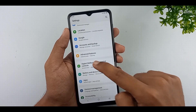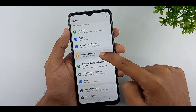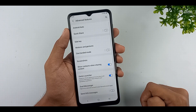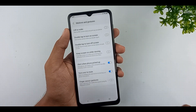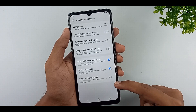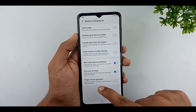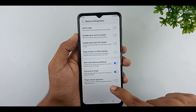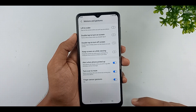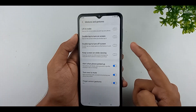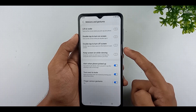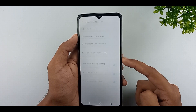Scroll down this page. Click on advanced features option. Go to motions and gestures option. You can view the finger sensor gestures option here — enable this feature. It opens and closes the notification panel using the fingerprint sensor. Now you can swipe your fingerprint up to down to open the notification bar.